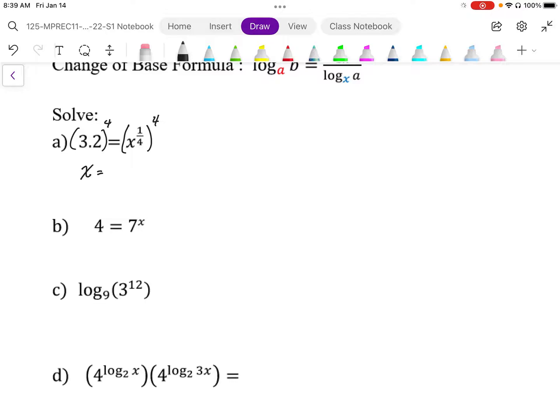On my calculator, I compute 3.2 to the power of four, and I end up with about 104.8576. So approximately 104.86.